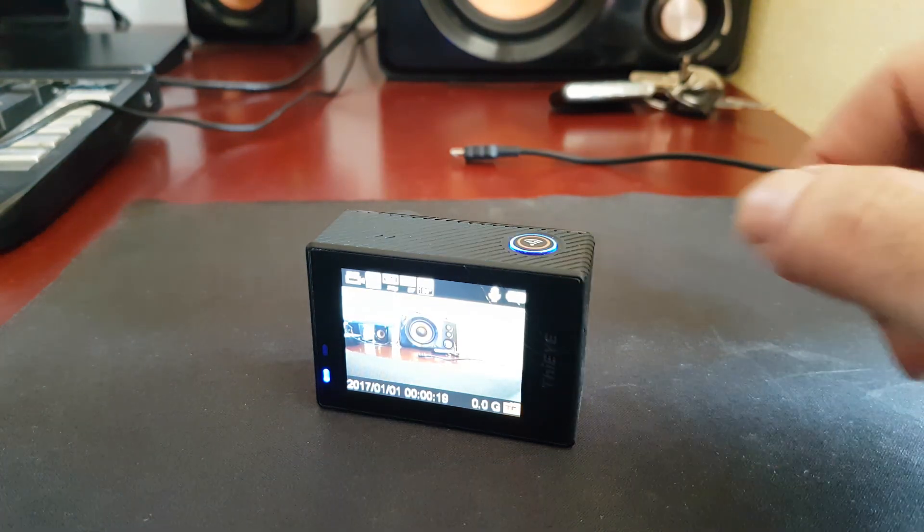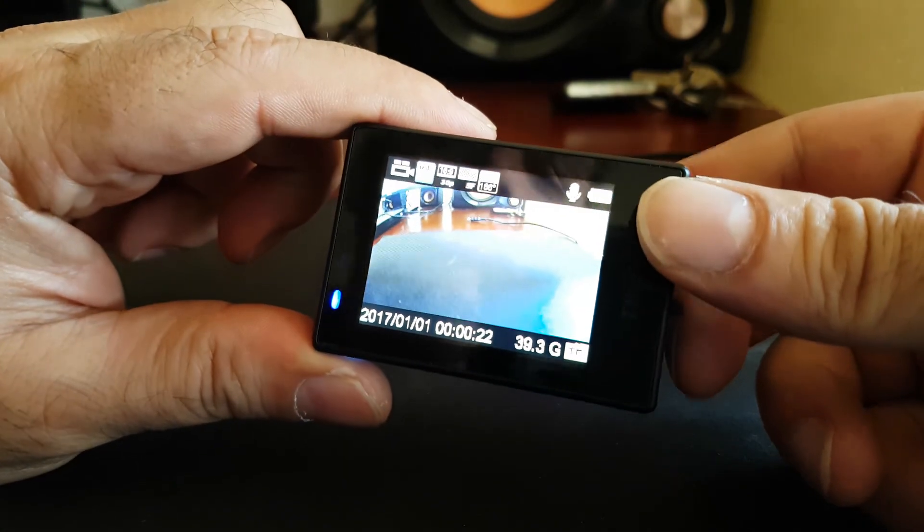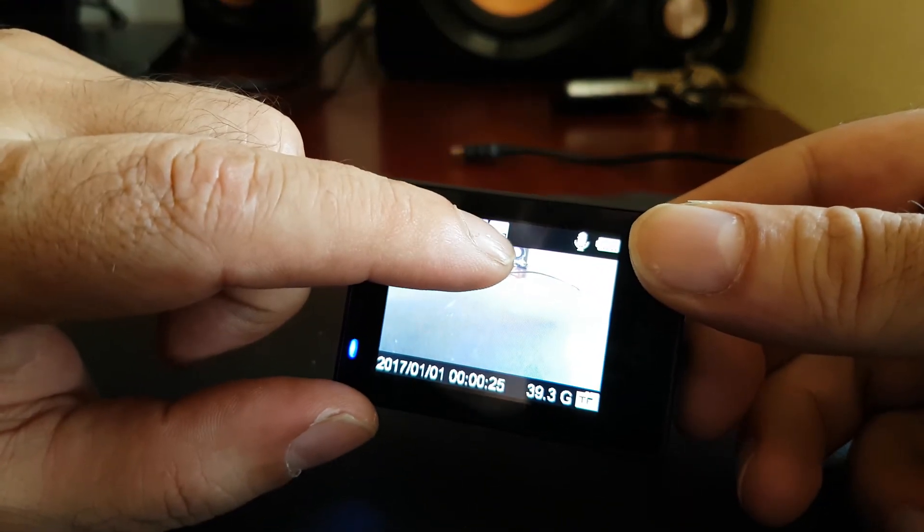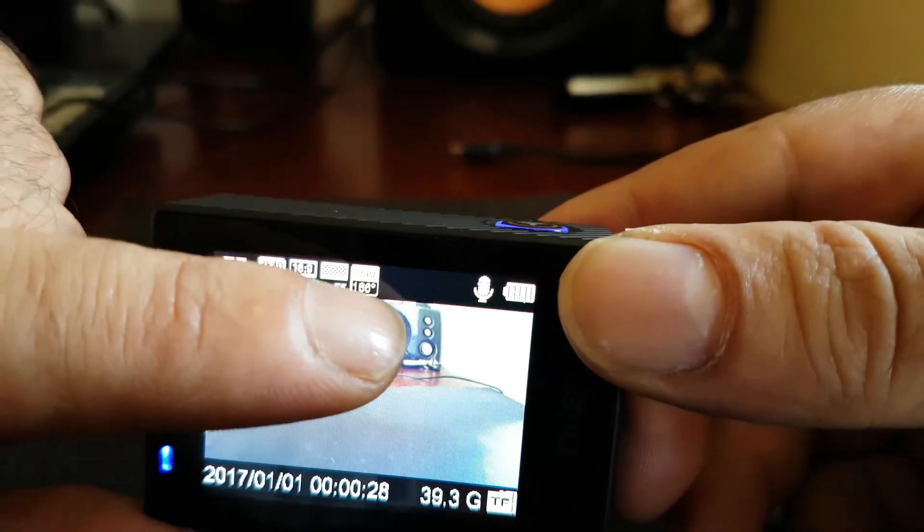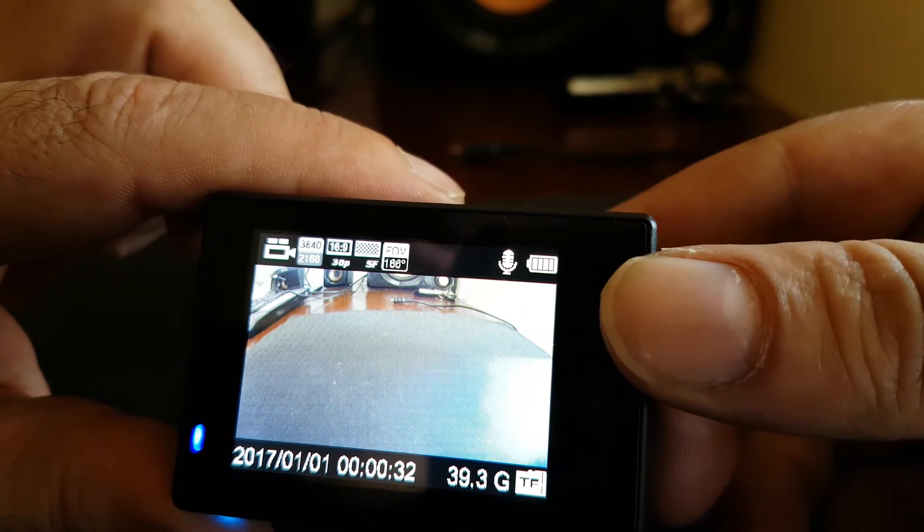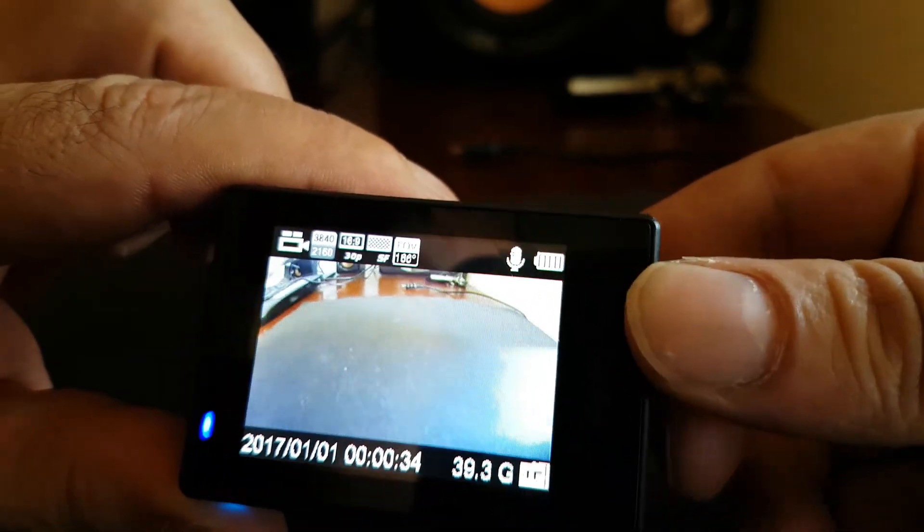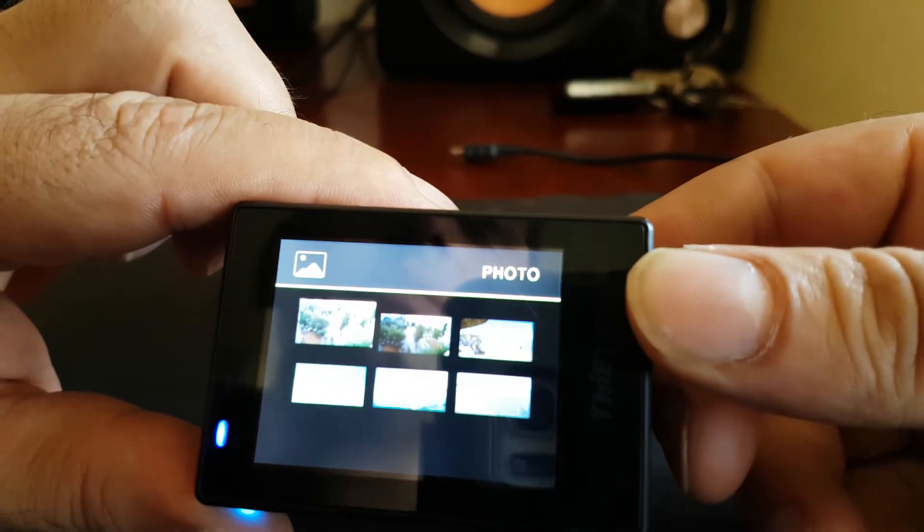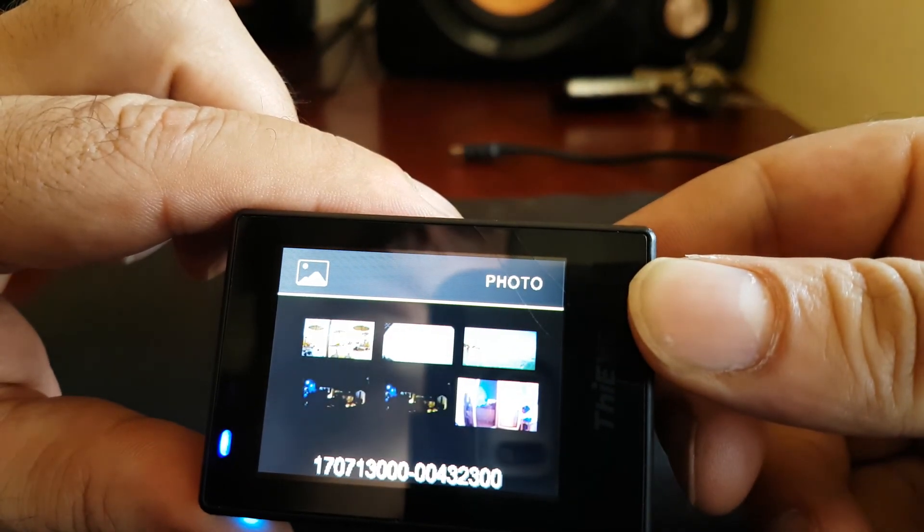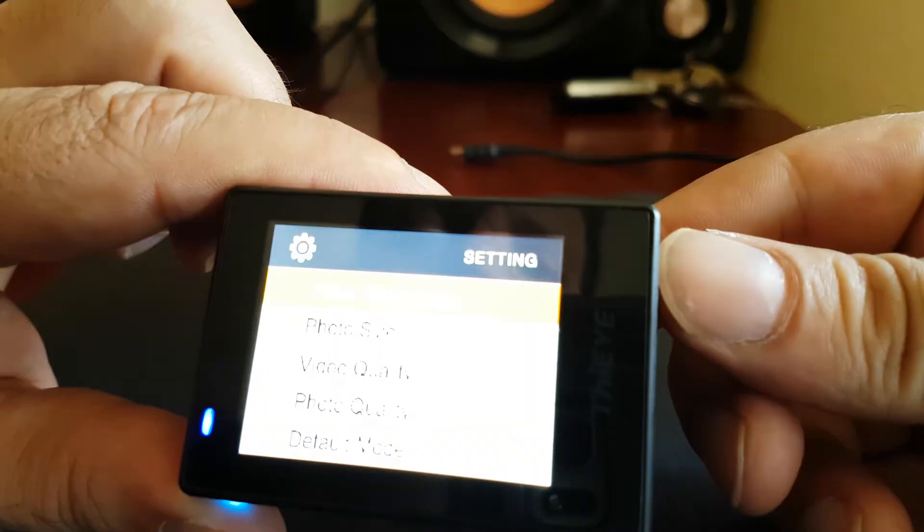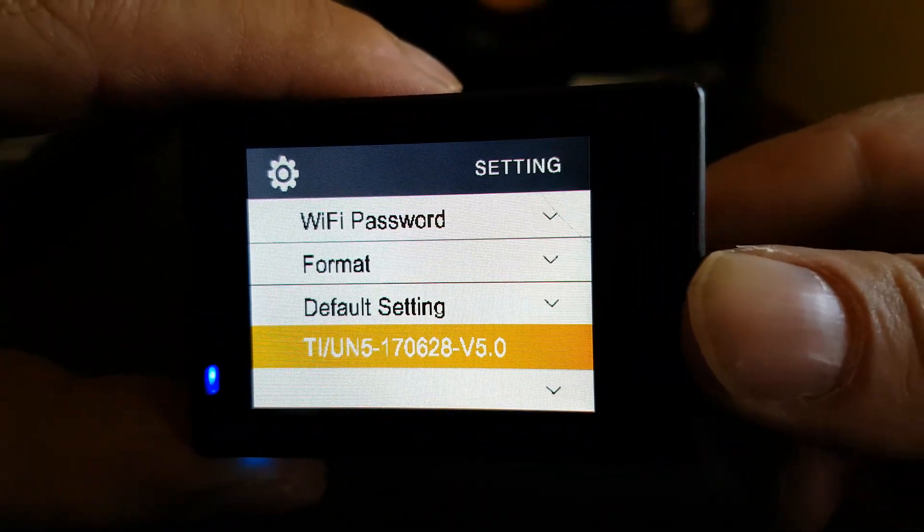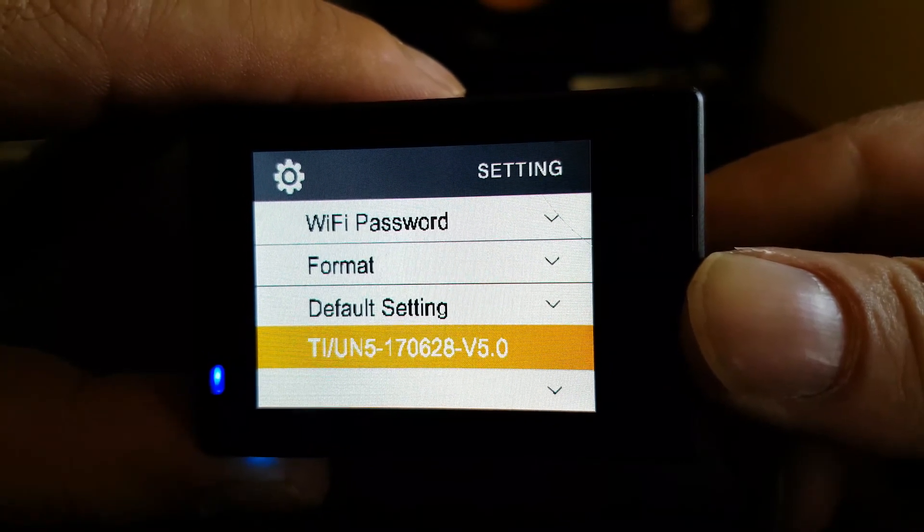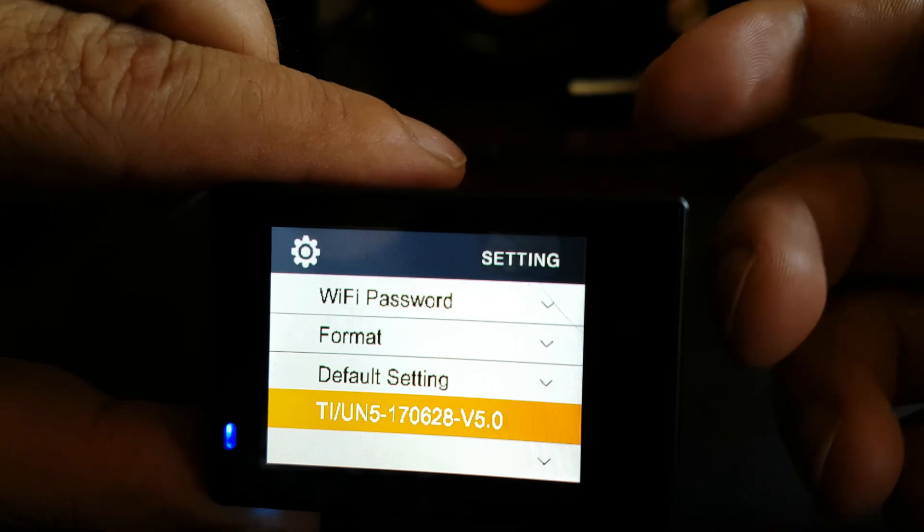Just to verify that we have the latest one, you see we have an extra indication for the field of view. To verify that we have the latest version, there you have 28th of June 2017.